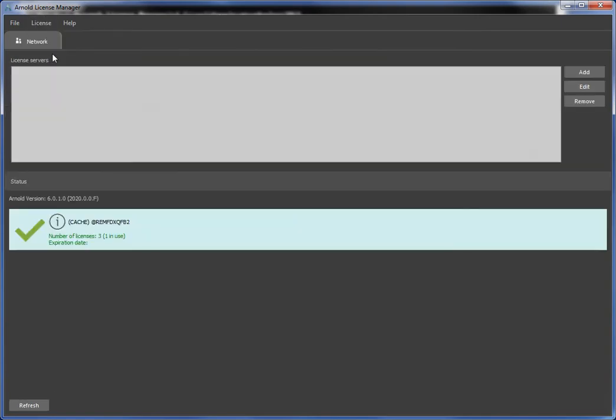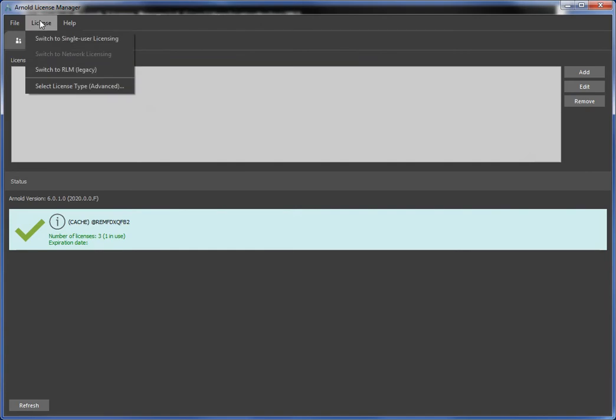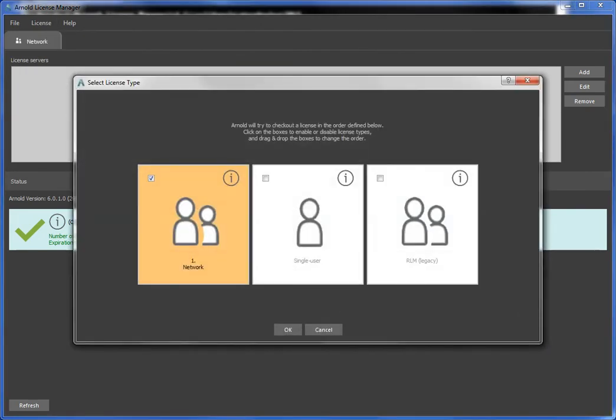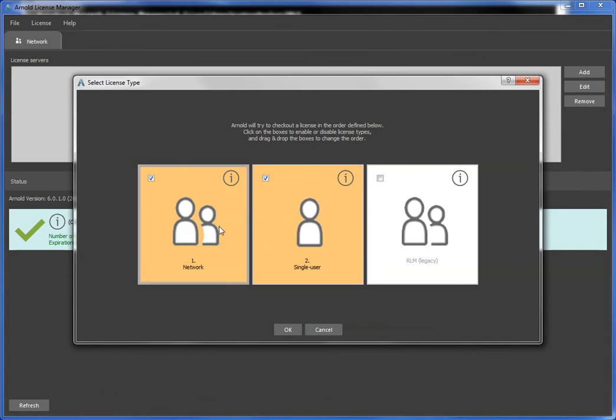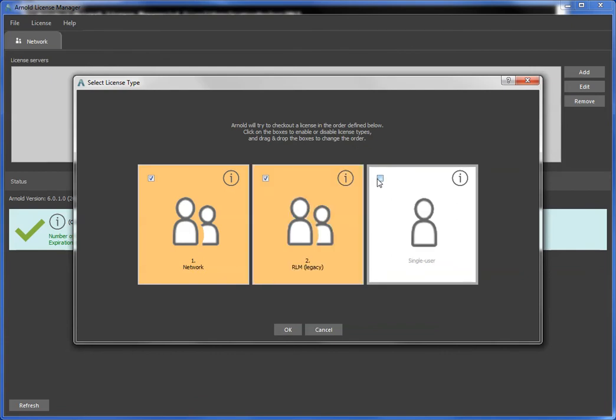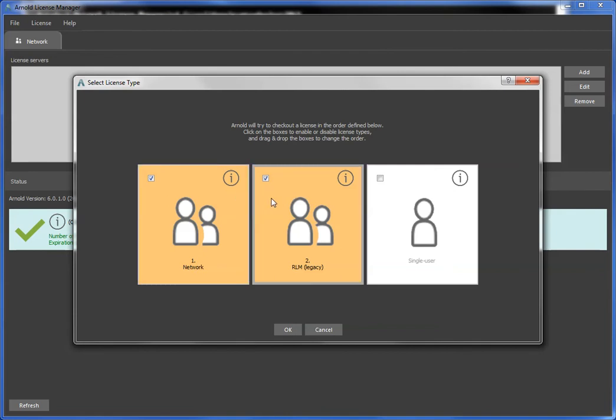Or I could switch back to network licensing. I could even actually use multiple license types. These two are both multi-user network licensing type, but not that, sorry. This one. RLM and network. So I could use some combination of licenses off these two license servers if I wanted.